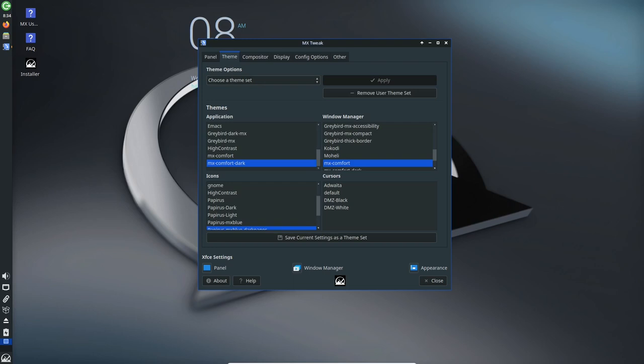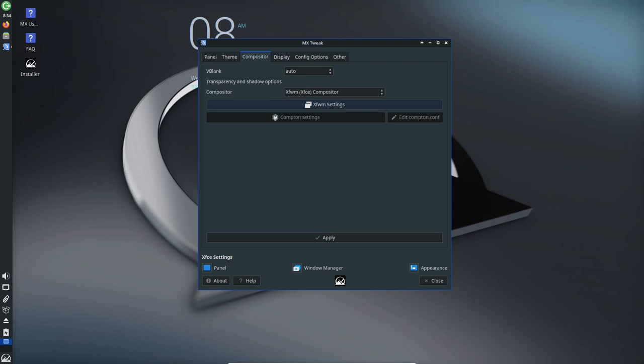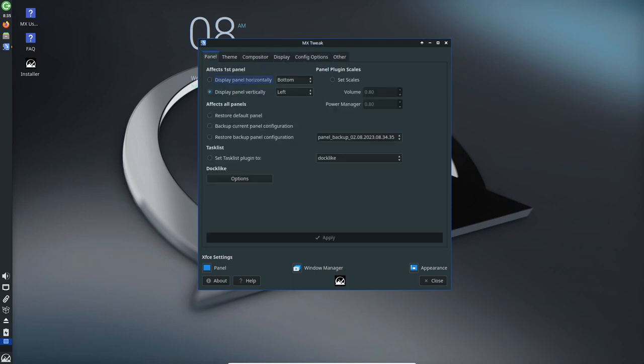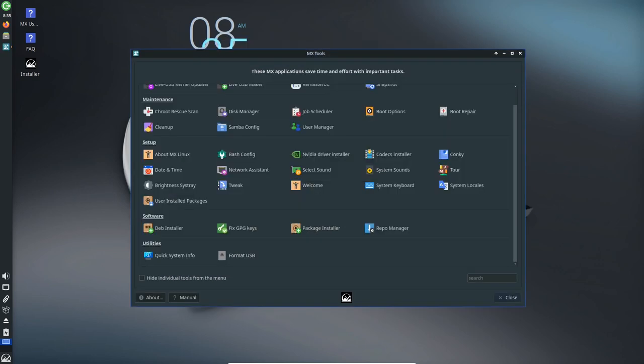Additionally, the uncomplicated Firewall (UFW) is now enabled by default, bolstering system security. However, users should be aware that this may affect printer setup for some configurations.